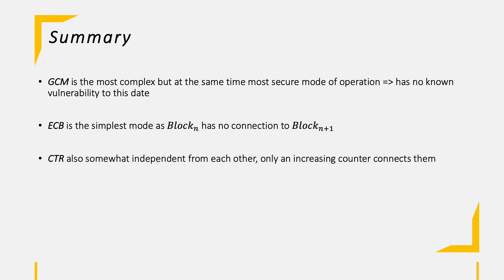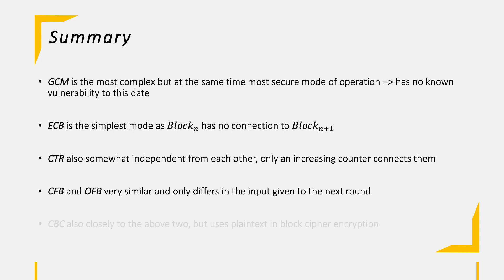Same applies to the CTR mode, another very simple mode having independent blocks from each other. CFB and OFB are very similar to each other and only differ in one point which result is fed into the next round of encryption: the result of the encryption block or the final ciphertext. Lastly, CBC is also closely related to CFB and OFB, but CBC uses the plaintext to encrypt the next block cipher encryption instead of the initial vector for the other two modes.